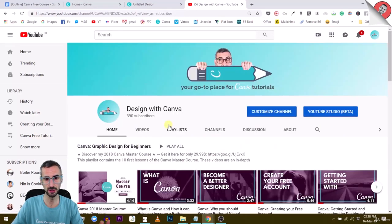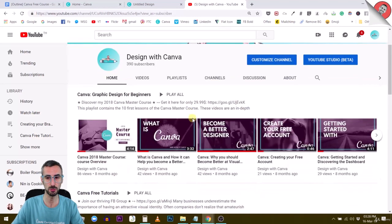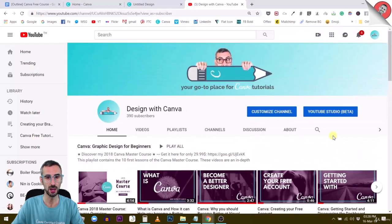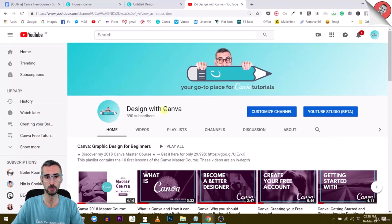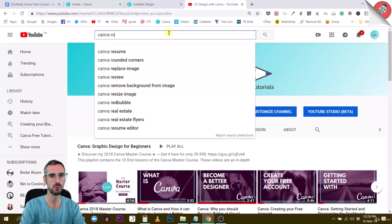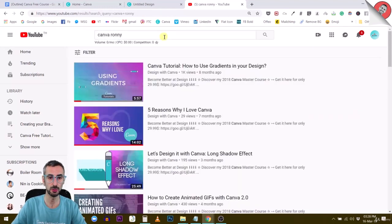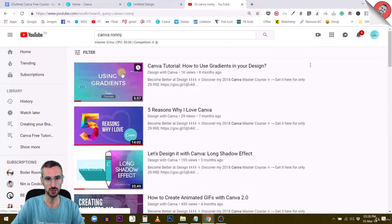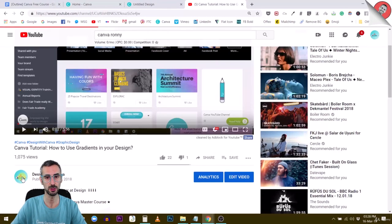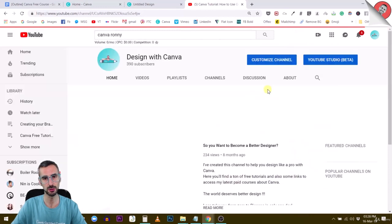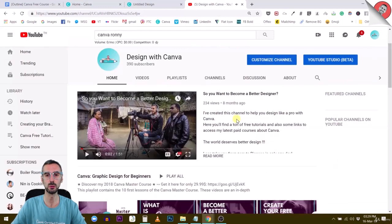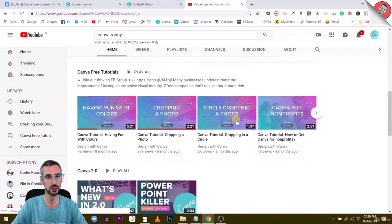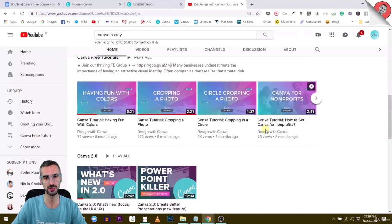By the way, this is my Design with Canva channel. If you want to learn more about Canva and benefit from all these free tutorials, there's a bunch of them already on the channel. I highly recommend that you subscribe to the channel. You can type Canva Ronnie in the search here and you will find one of my videos. Every week or so, I upload a video and I have created some nice playlists for you guys.